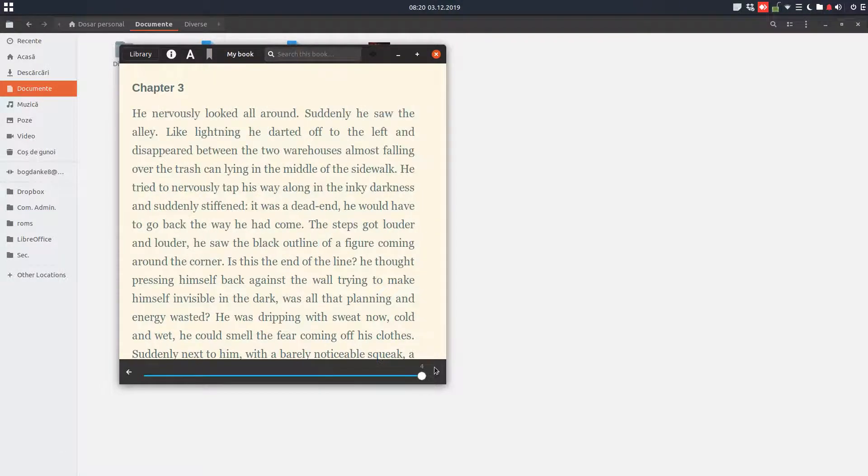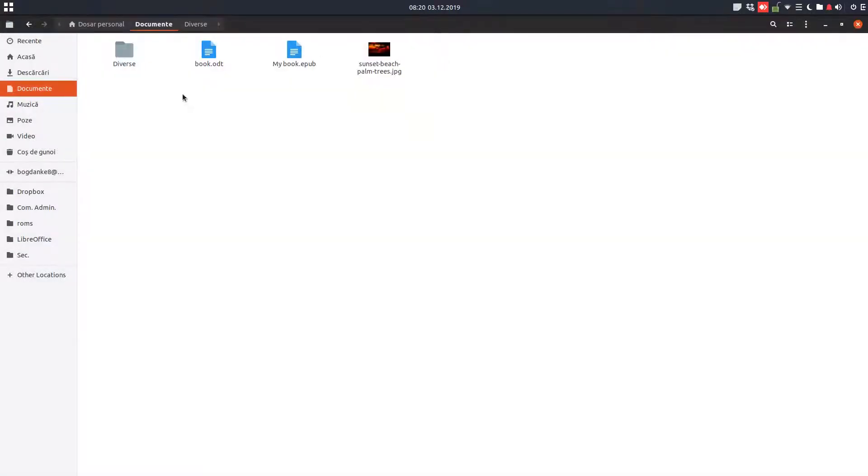Very easy to use, EPUB reader. Thanks for watching.